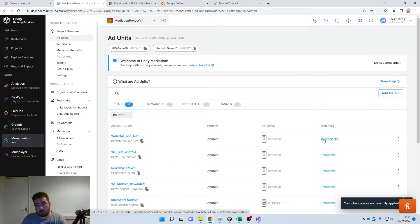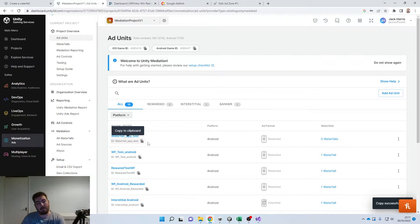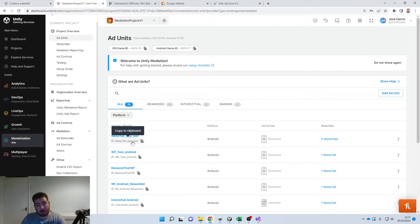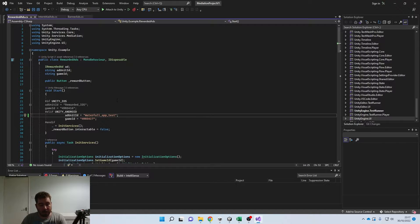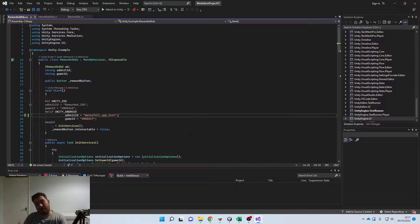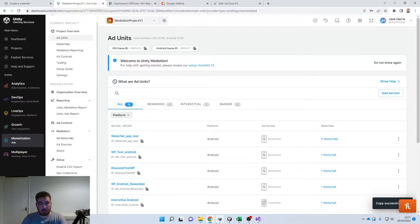So we'll just create that — there's the one just there. It says we've got no waterfalls attached to it. What's quite handy is that you can have multiple waterfalls attached to one app unit ID. I'm just going to quickly add that into the code in our project just there. Going back to the dashboard, we're then going to head on down to Mediation — this bit just here.